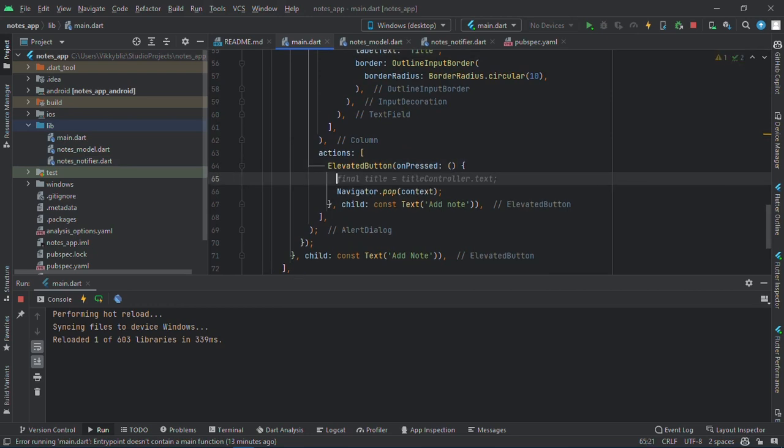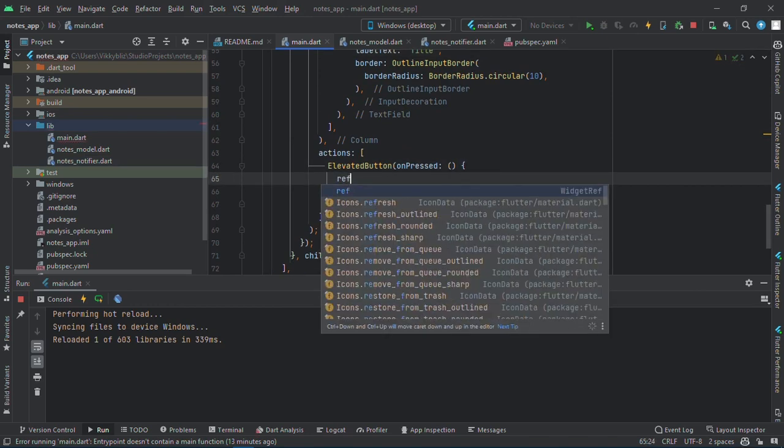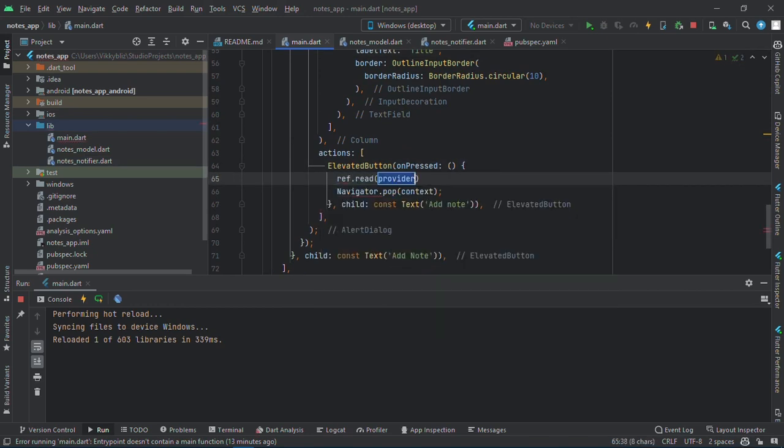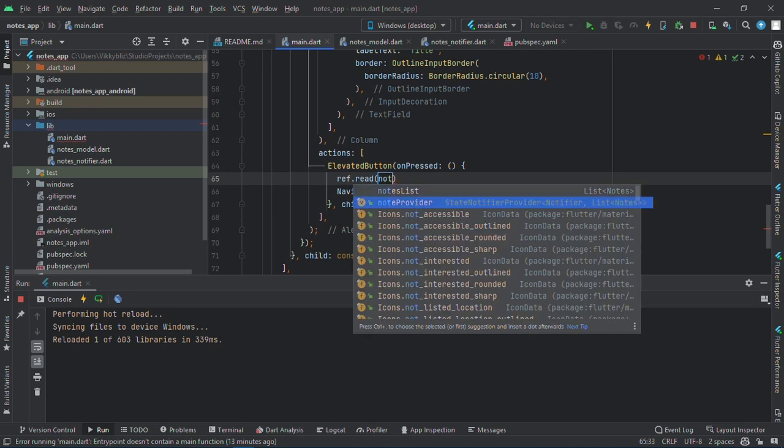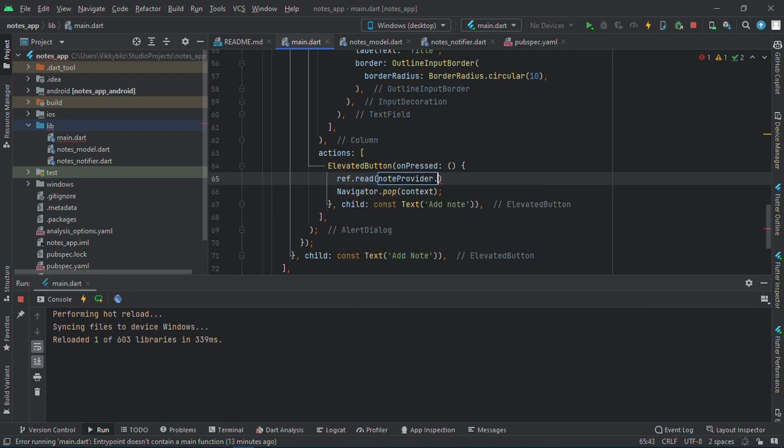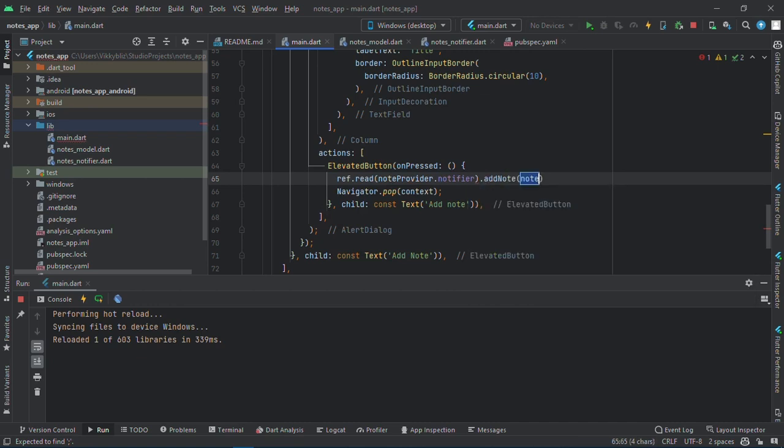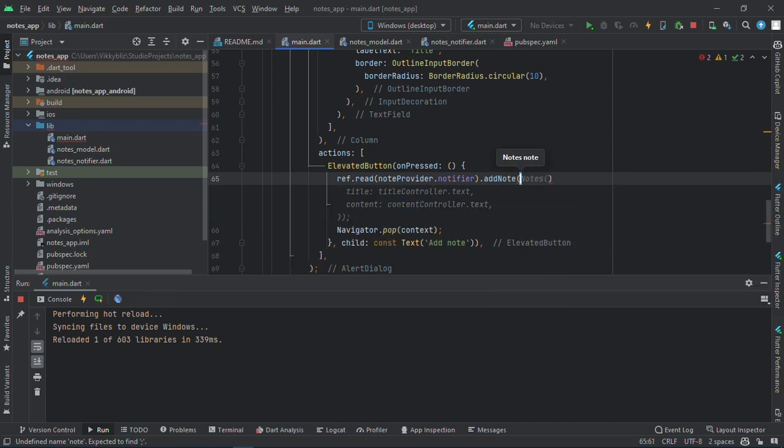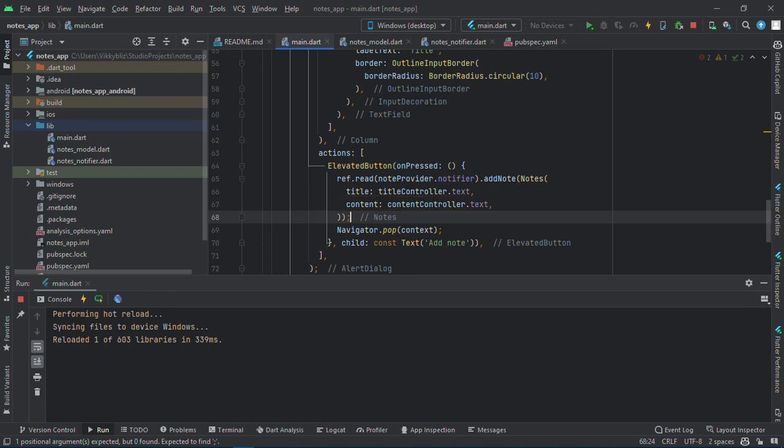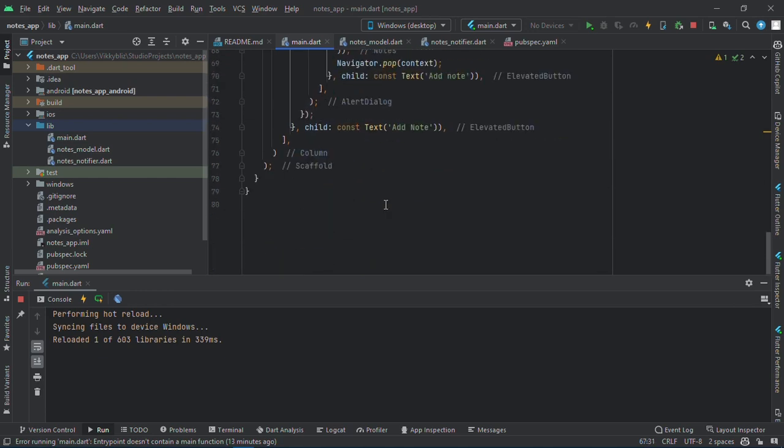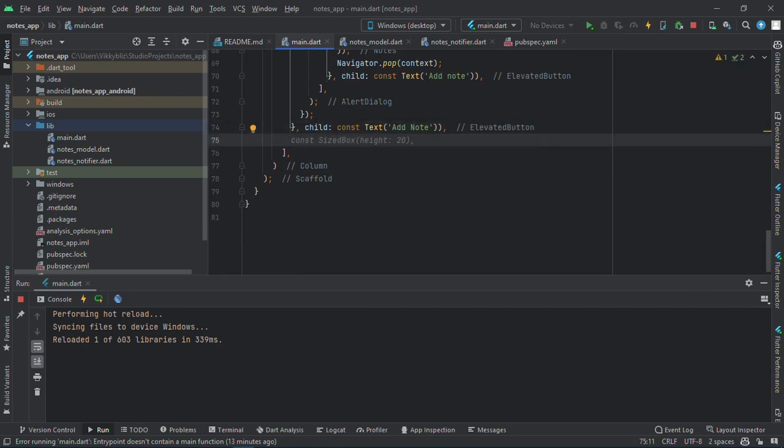So when we press the add notes, we will have the ref dot read notes provider dot notifier and then add notes. So here our notes title equals to title controller.text and the content is content controller.text. Now let's add the body.